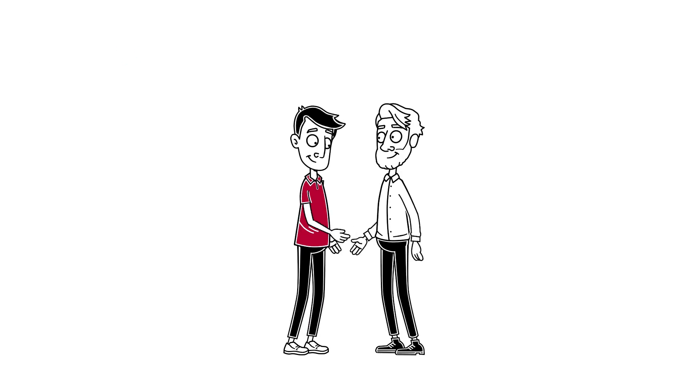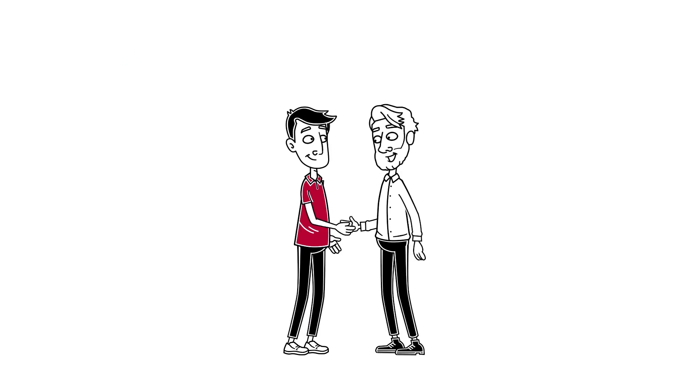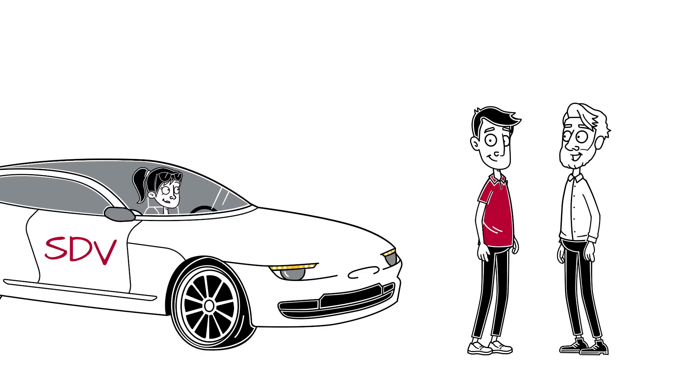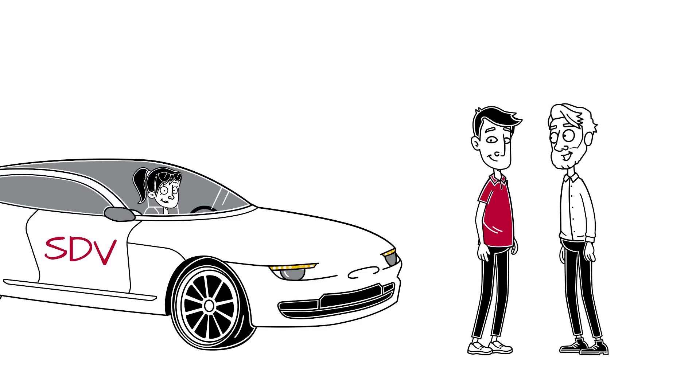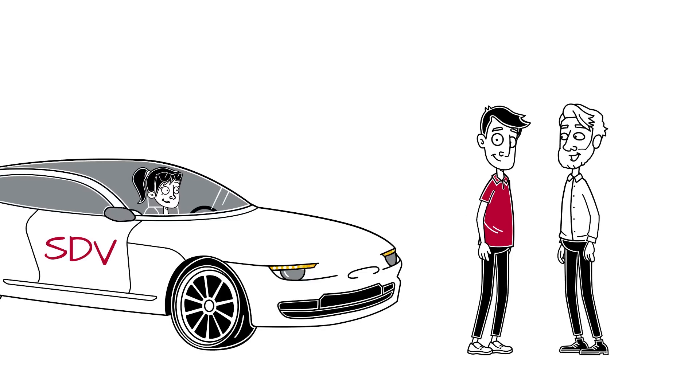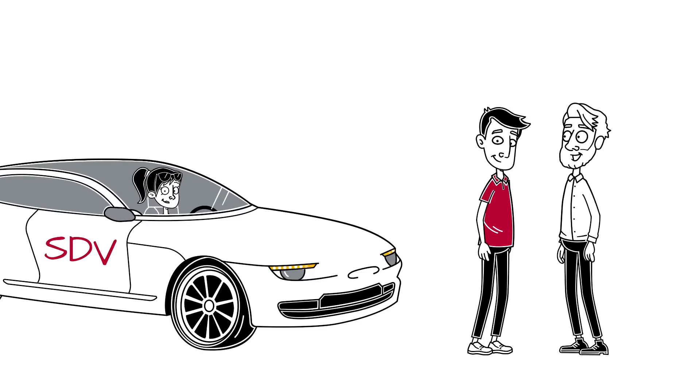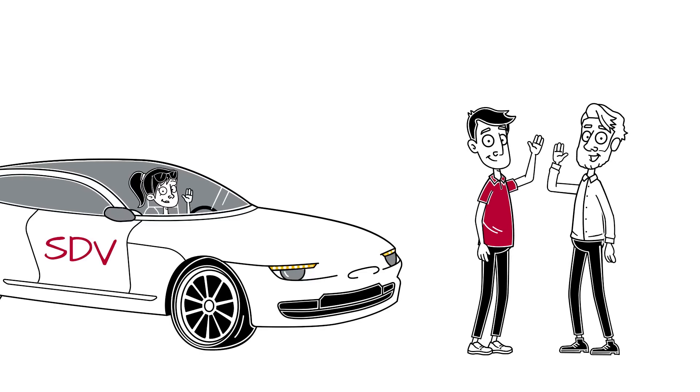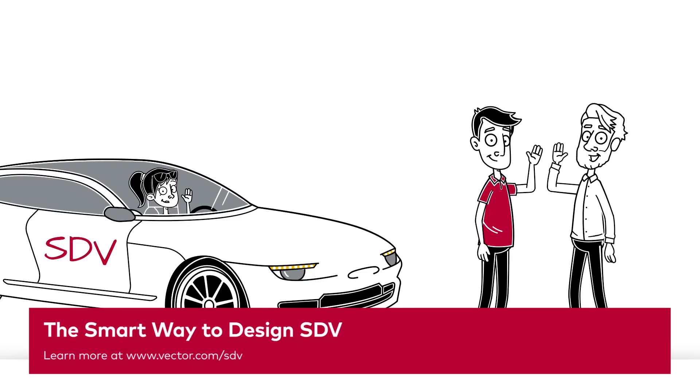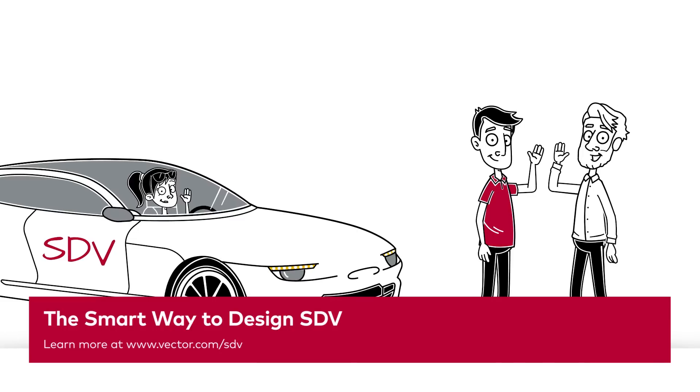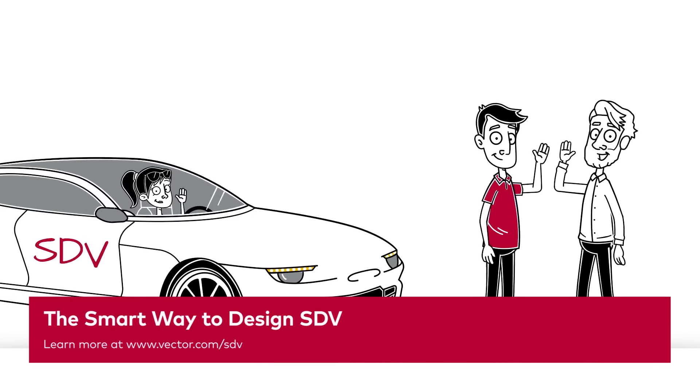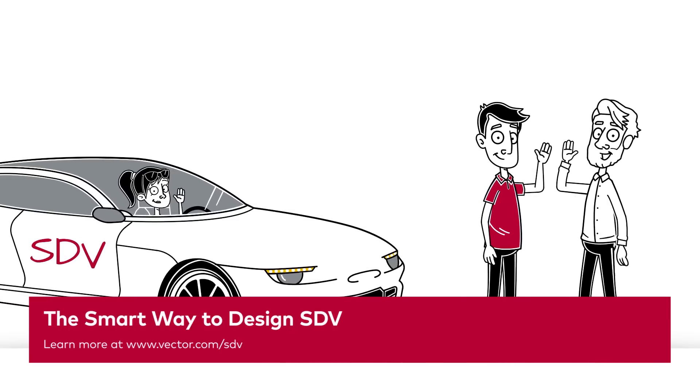Here's the good news. Vector supports you on your way to modern vehicle platforms driven by software solutions. Contact us now to learn more about the smart way to design SDV.